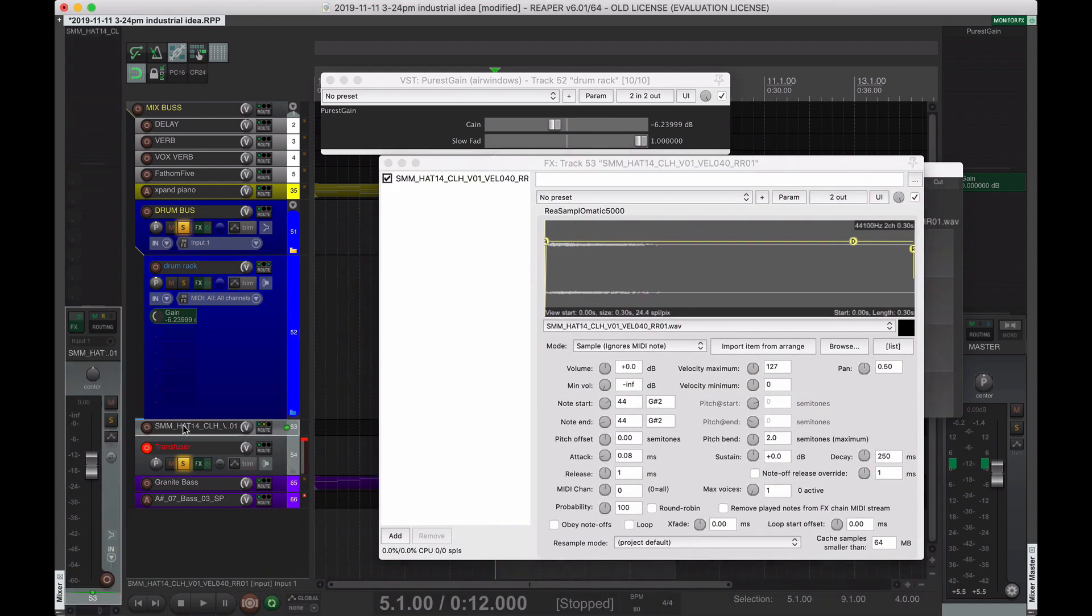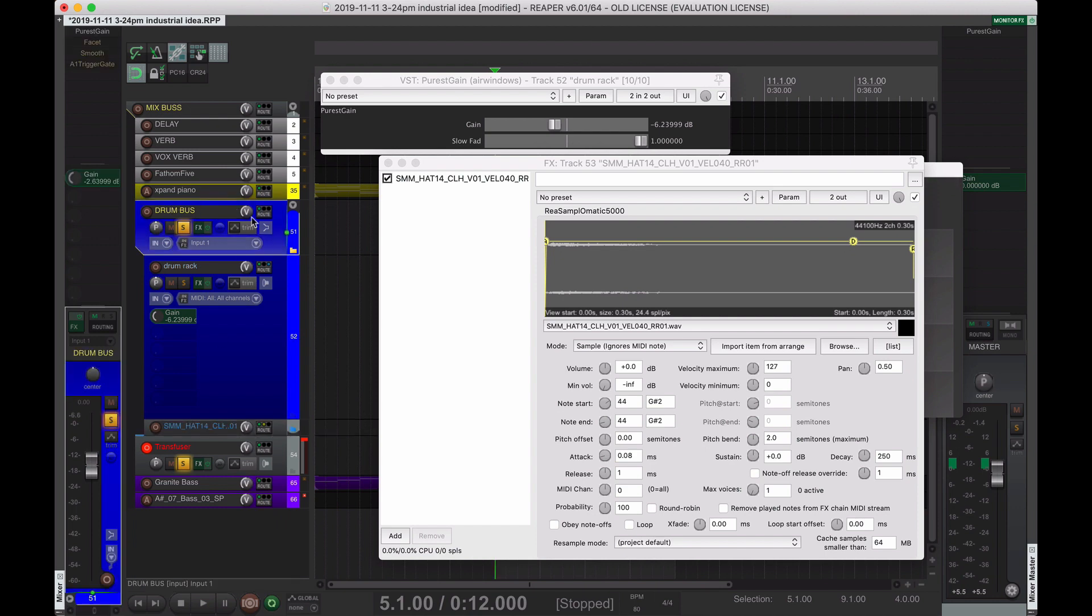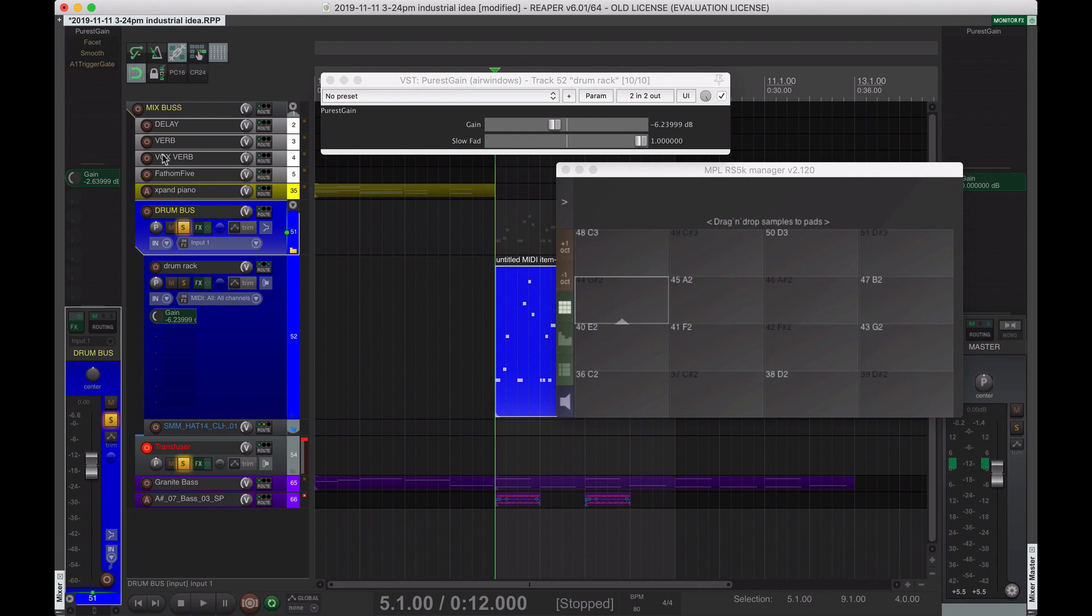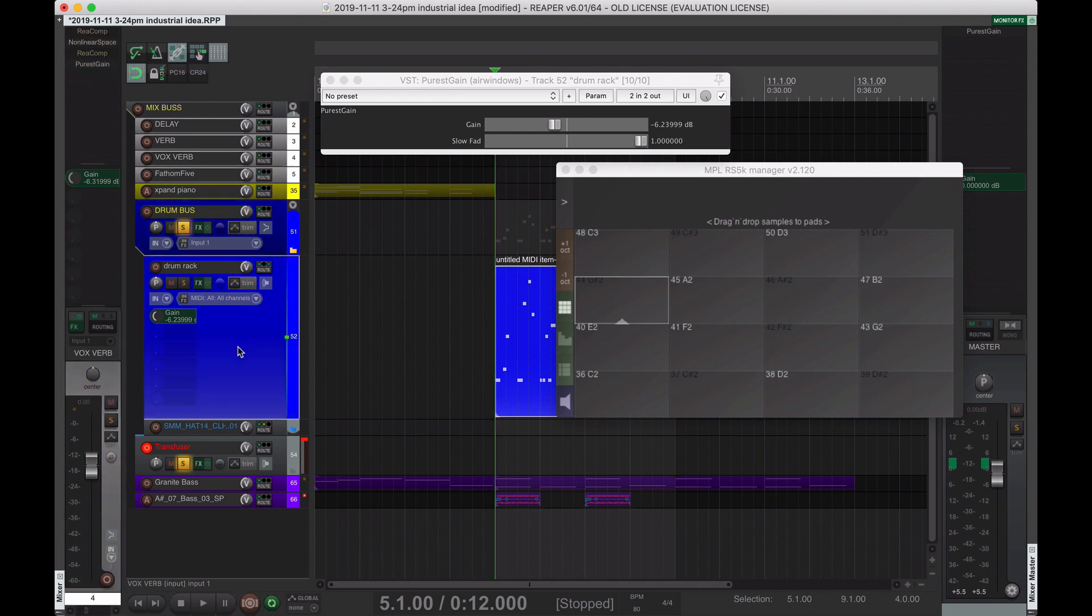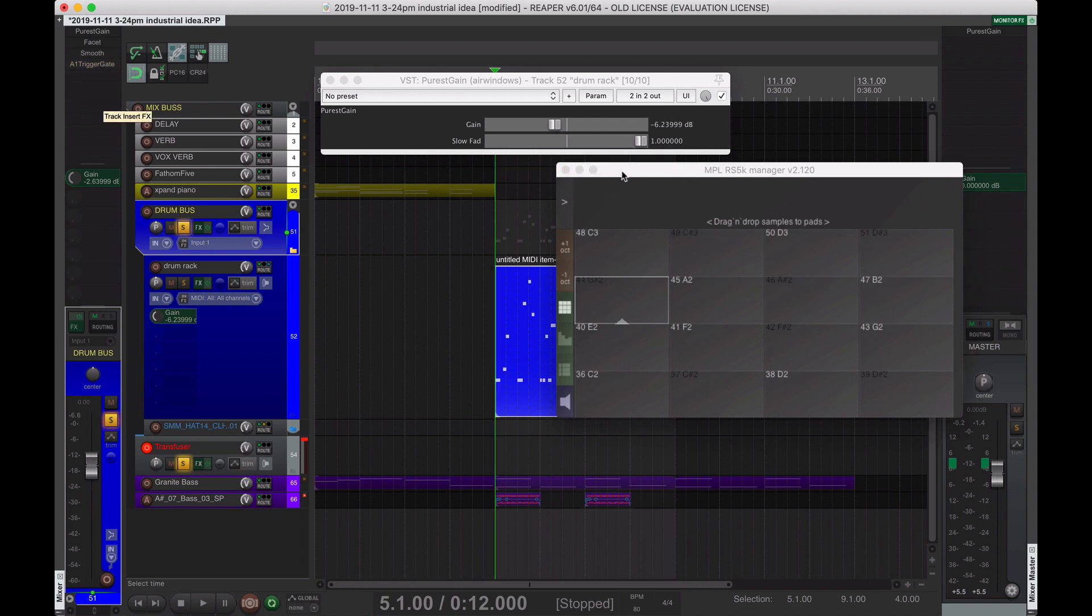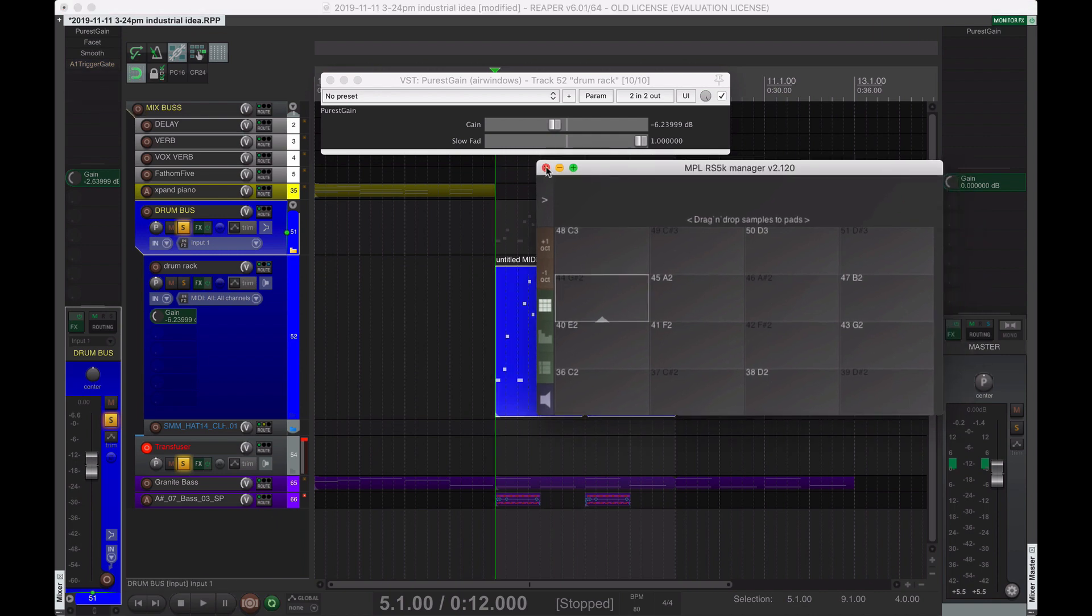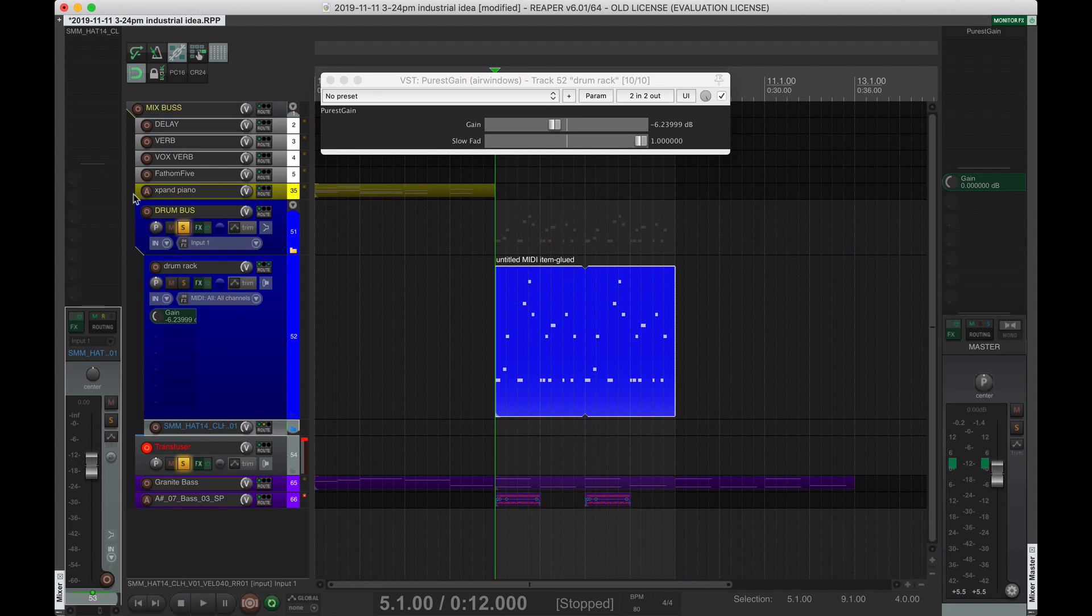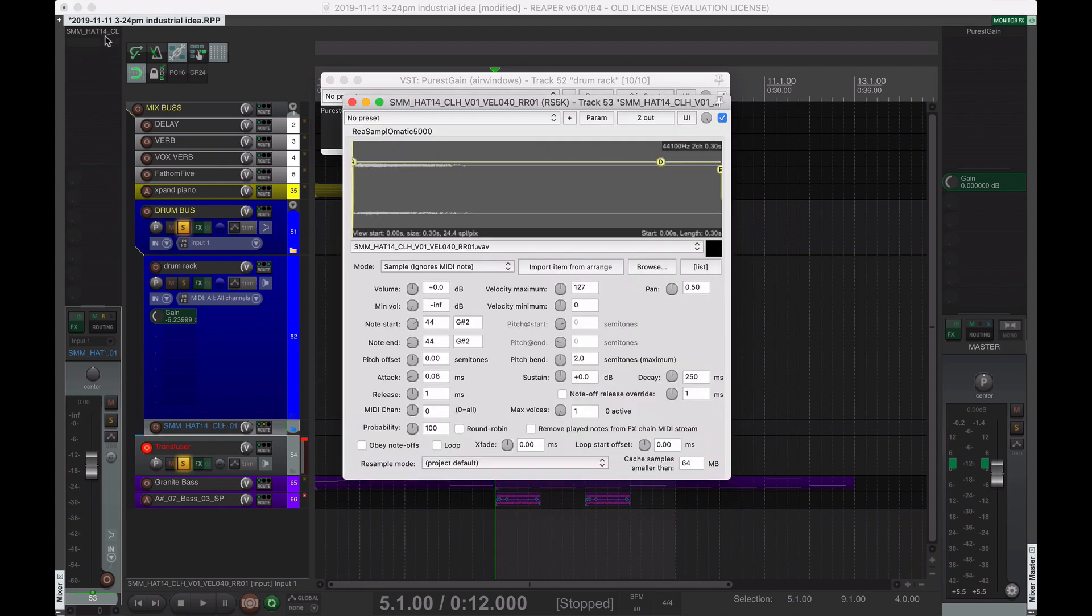And I'm actually going to put this inside the folder, because I have this drum bus as a folder parent track with the folder children, because it's going through some distortions. But, so now if I click on this, we have one sample here, all by itself.